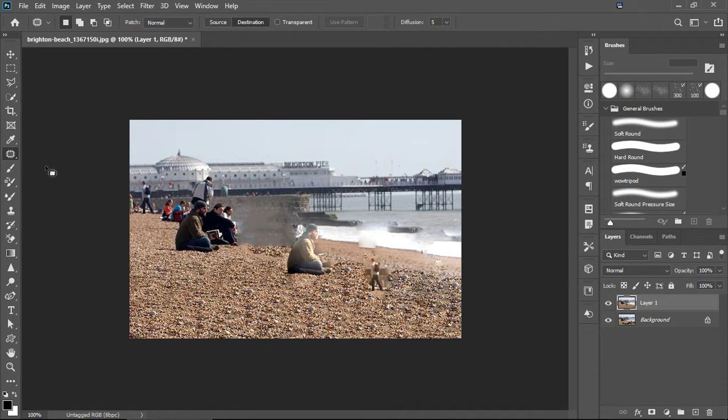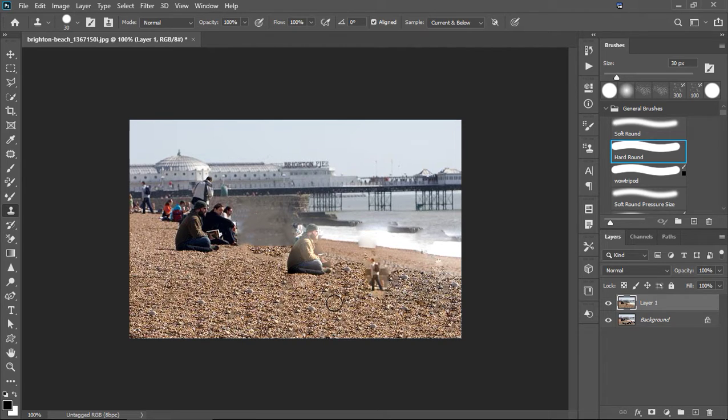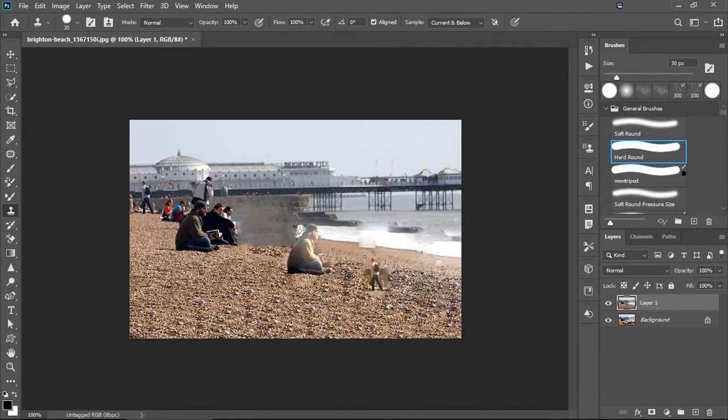So, that's the patch tool and the clone brush. Real easy to use. Just take a little bit to get used to. Alt key.